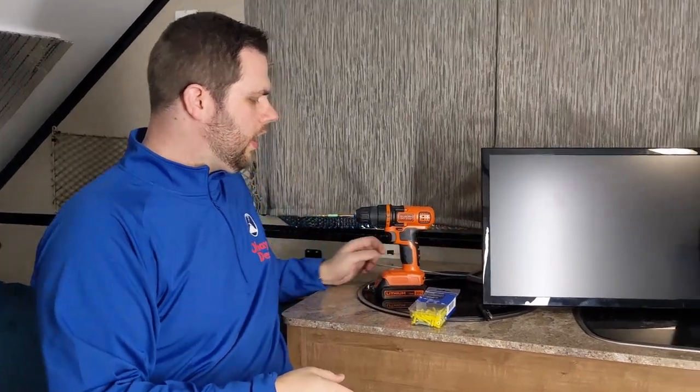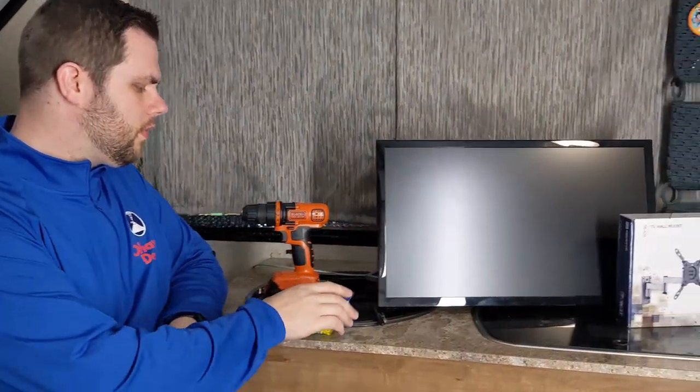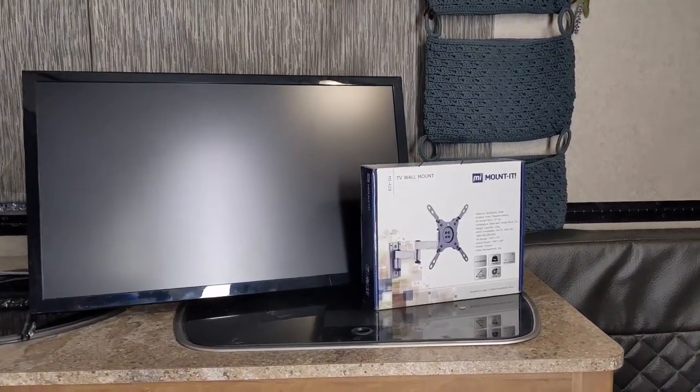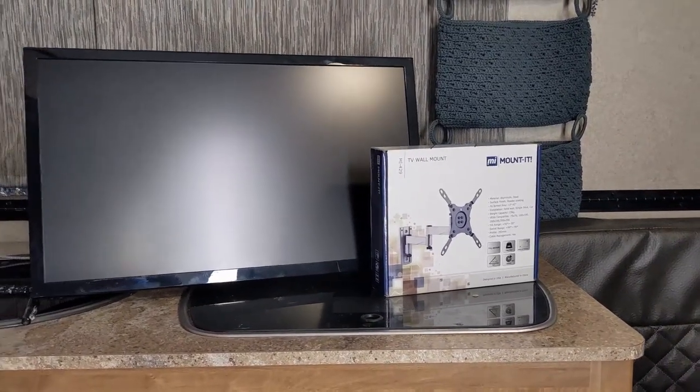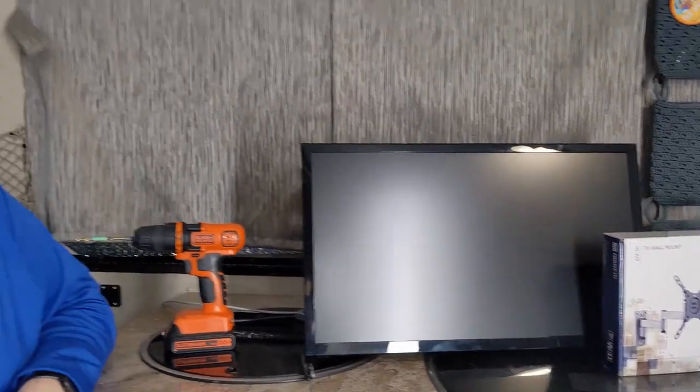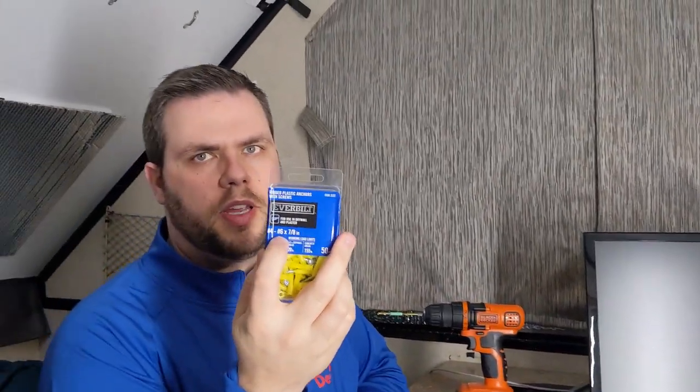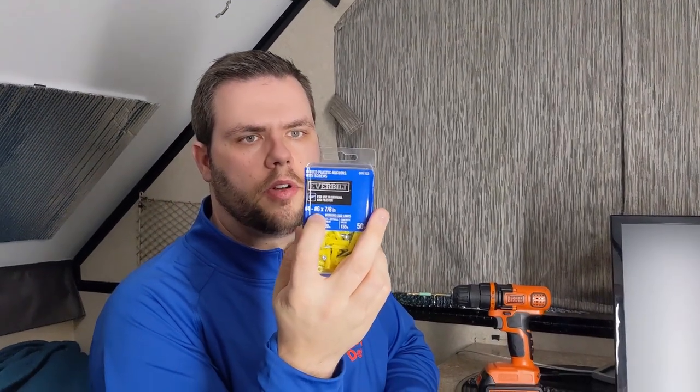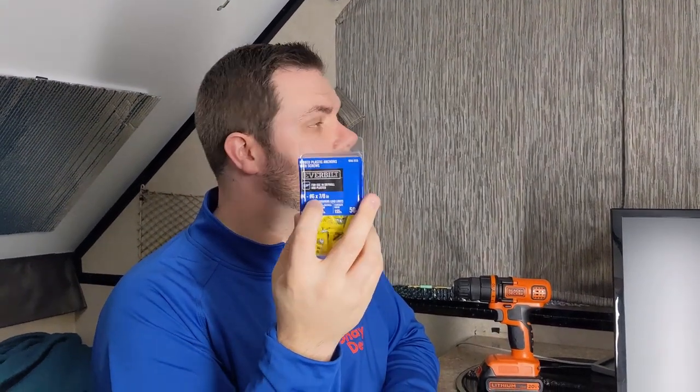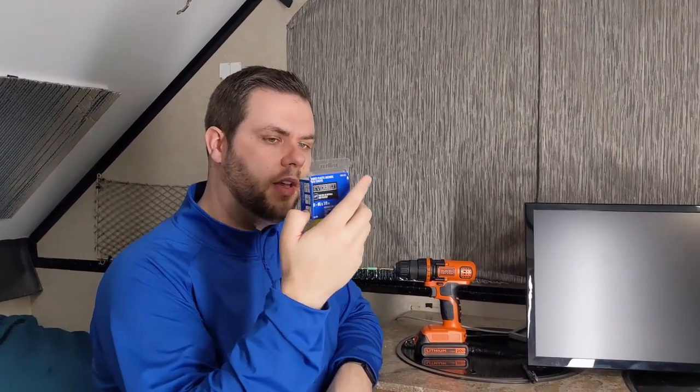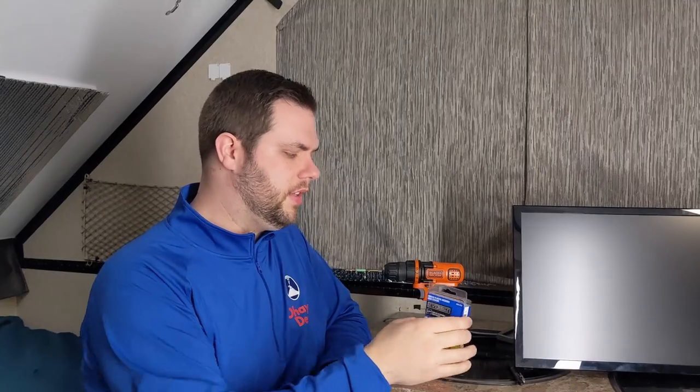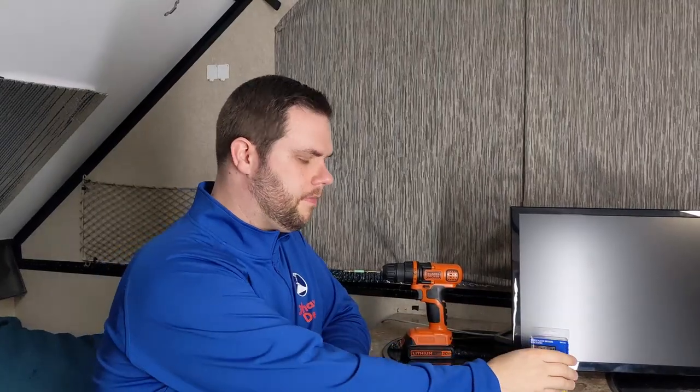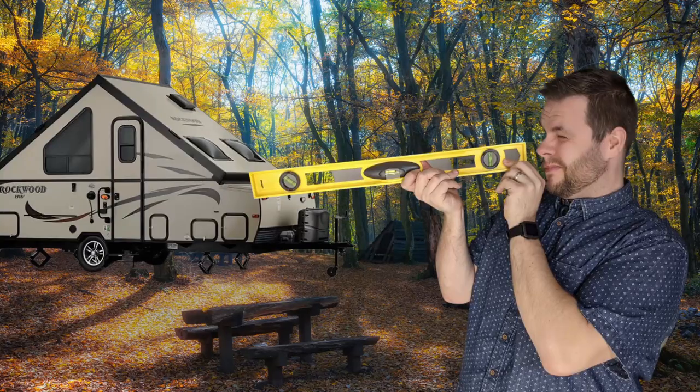So the screws that we have here are number 6, seven eighths, and you'll need a 3/16 drill bit in order to drill the holes. Be careful not to go all the way through the wall. We're just going to basically break the first layer and then put these in.